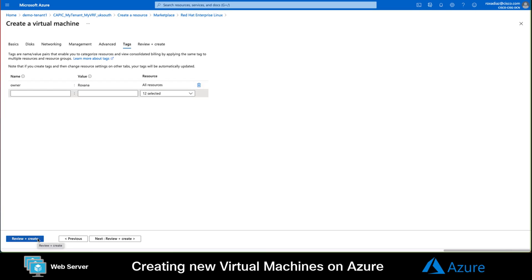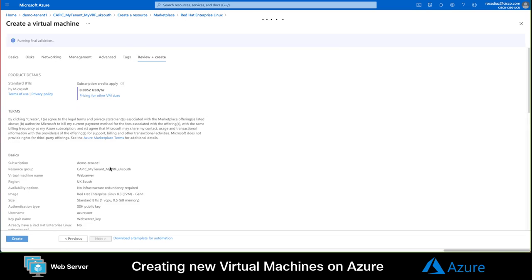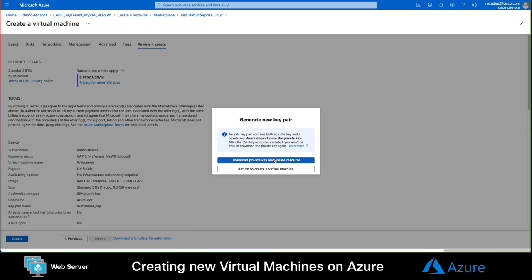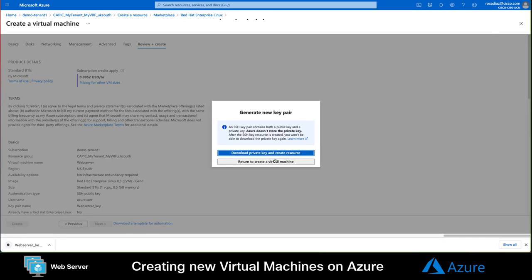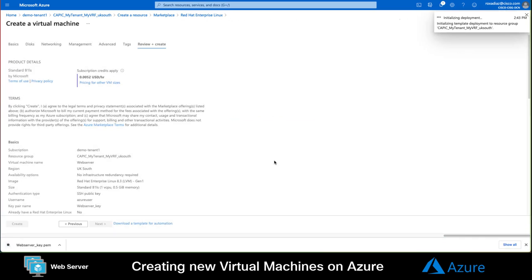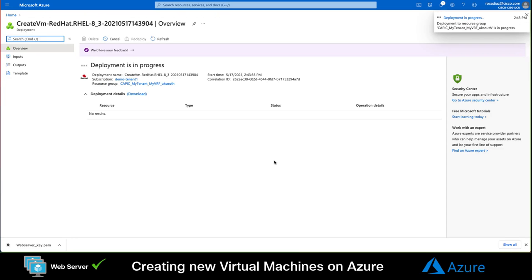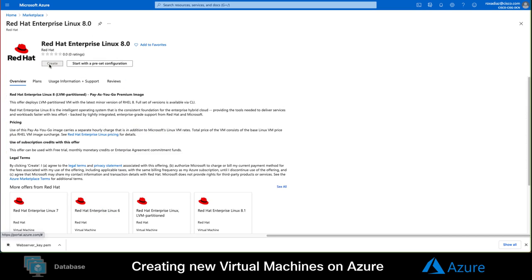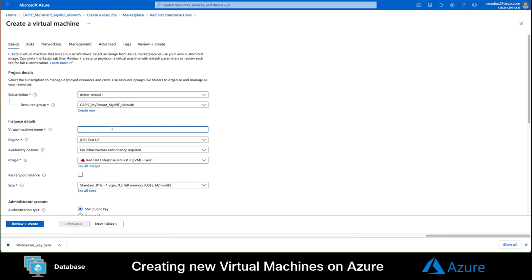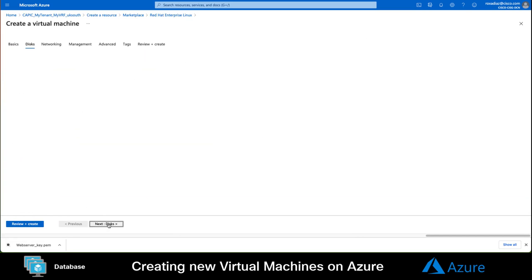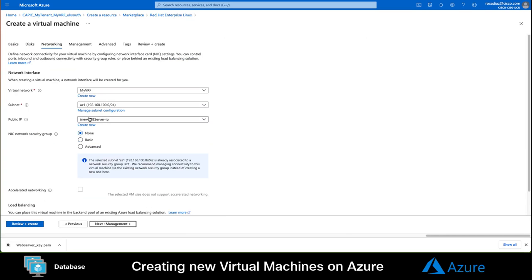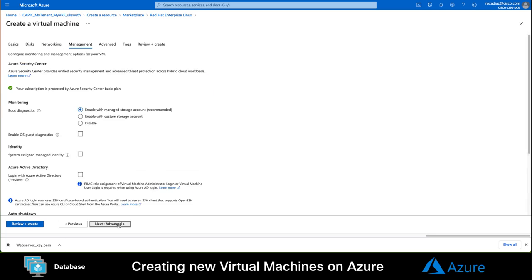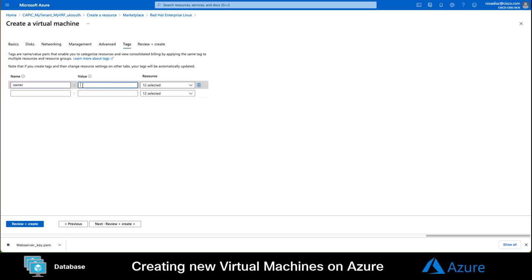This way, whenever the instance is deployed, ACI will automatically match it with the selector I created before for the web EPG. Let us finalize the deployment for our web server VM. And while we wait for it to be ready, let's create the database instance now. The main difference is that I will not request a public IP address for my database server, since I don't want it to be visible for the internet. And I will set the Owner tag value to dba.